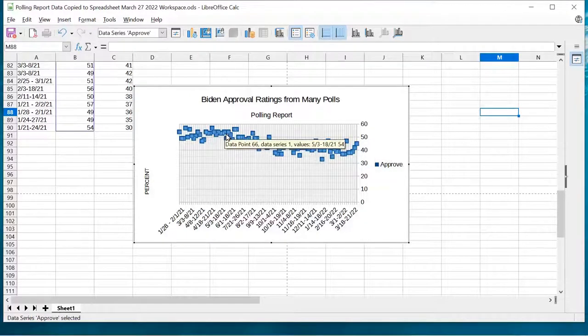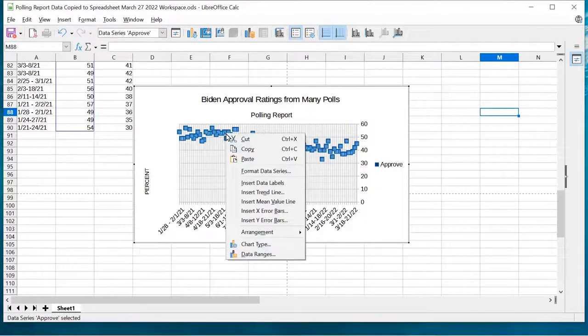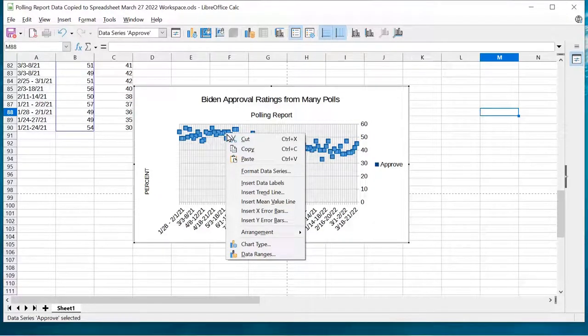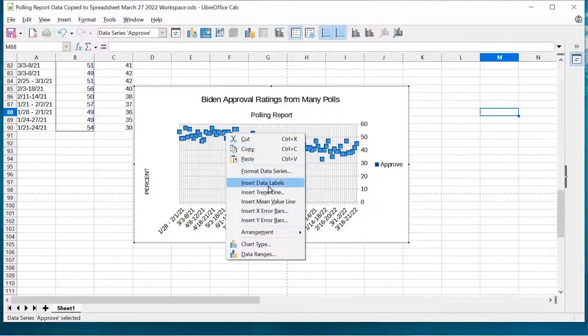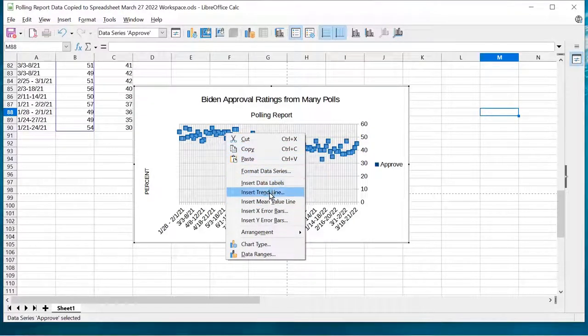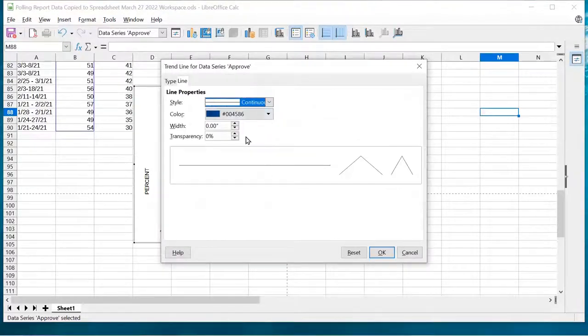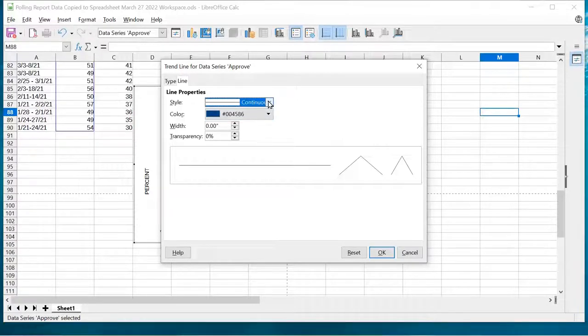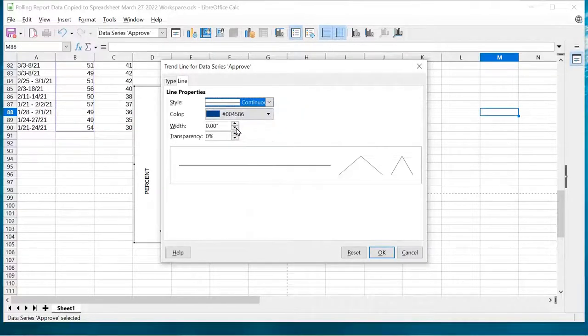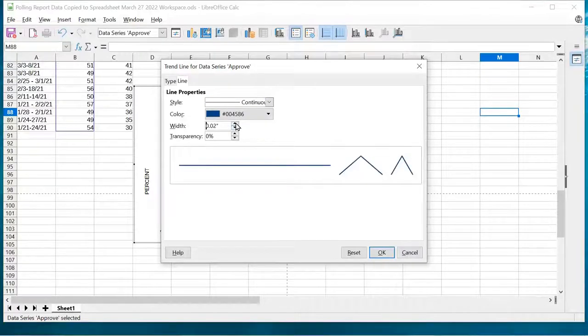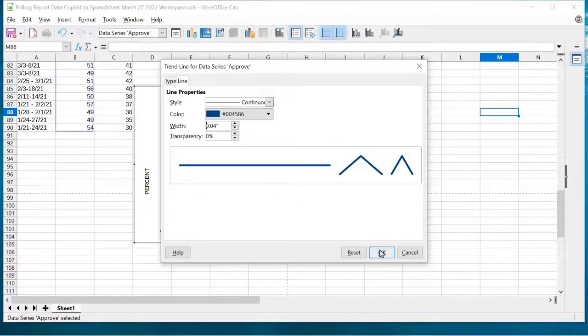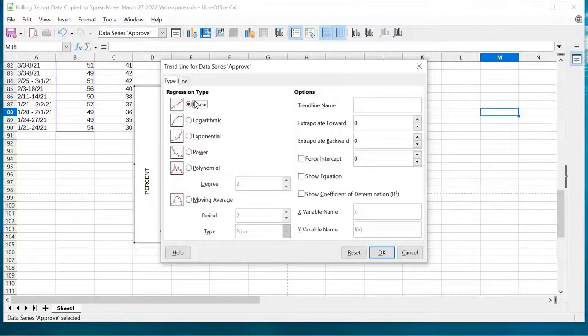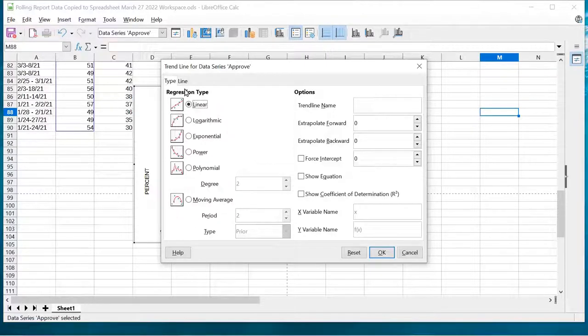We've selected the data, and I will right-click with my pointing device. I have a trackball. The same would apply for a mouse. What I want to do is what it calls insert a trend line, which is, on the one hand, easy to understand, but on the other hand, a little bit confusing. If you think about what you're trying to do, it's not exactly a trend line.